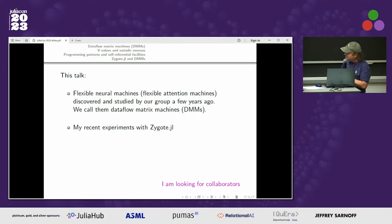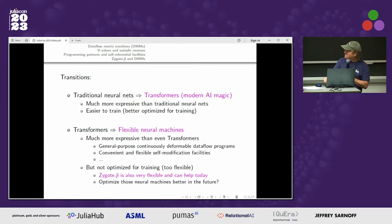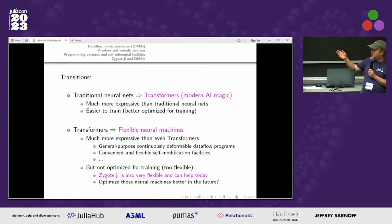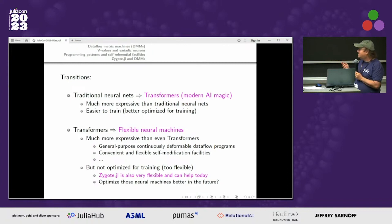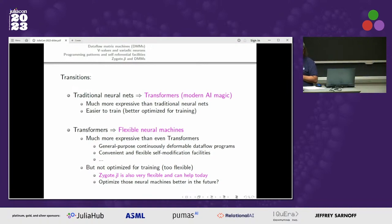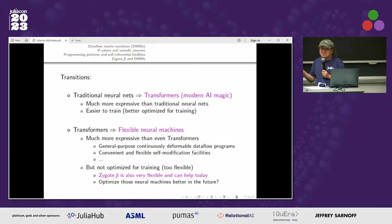In the first part I'll explain what these machines are, and in the second part I'll explain what I was doing with them for Zygote — and I'm really trying to find collaborators on this. If you transition from traditional neural nets to transformers, the result is much more expressive machines that are also much easier to train — that's how we get the modern magic. If you generalize further, you can get even more expressive machines where you can write general-purpose continuous or deformable data flow programs, and machines which can easily self-modify. But they are not optimized for training; they are too flexible and don't fit any modern workflows. Zygote, however, is very flexible and you can use it to do at least some training tasks.